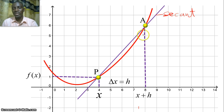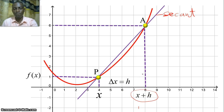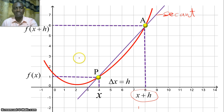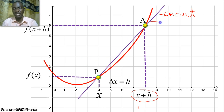So if point A is at x plus h, then we could have a corresponding function value of f(x+h). Now we want to find the gradient of this straight line — that is, the secant. The gradient of a straight line is consistent.